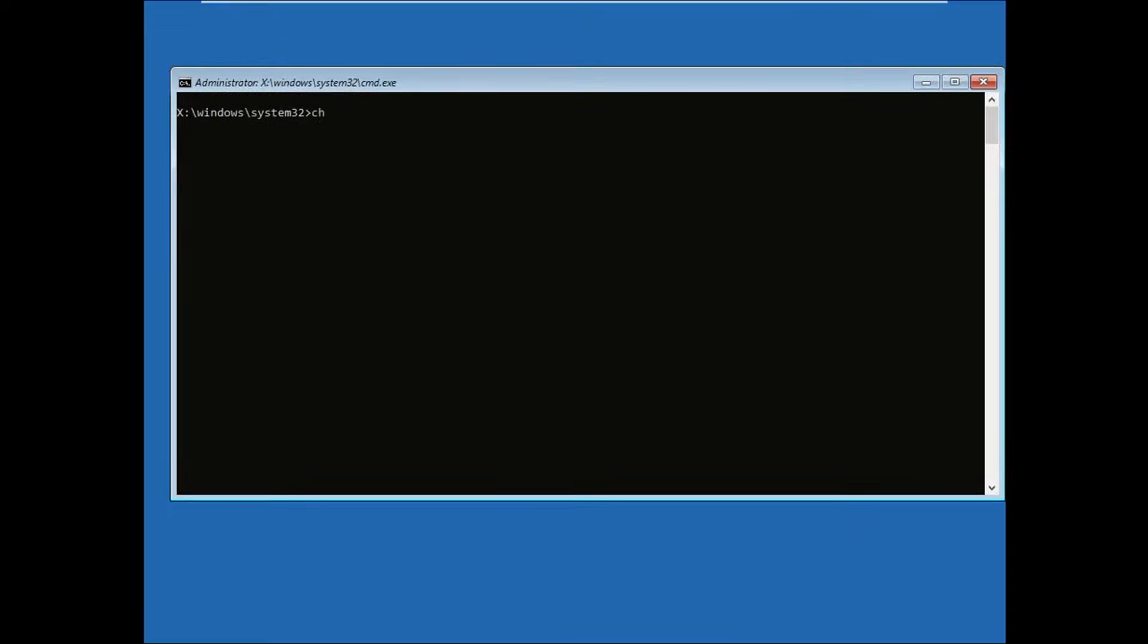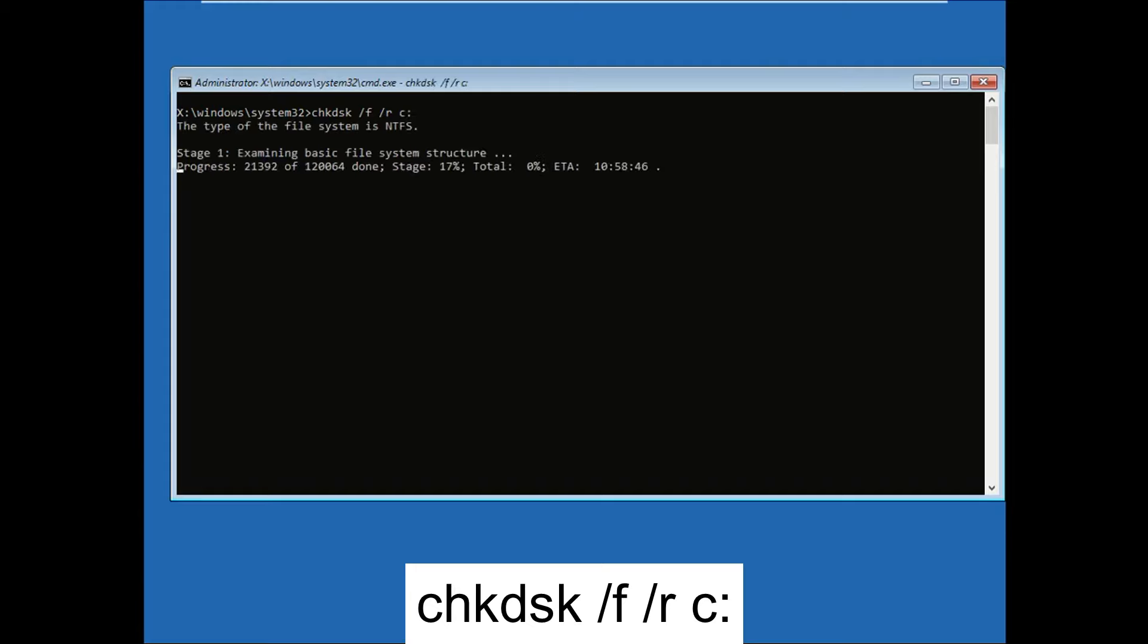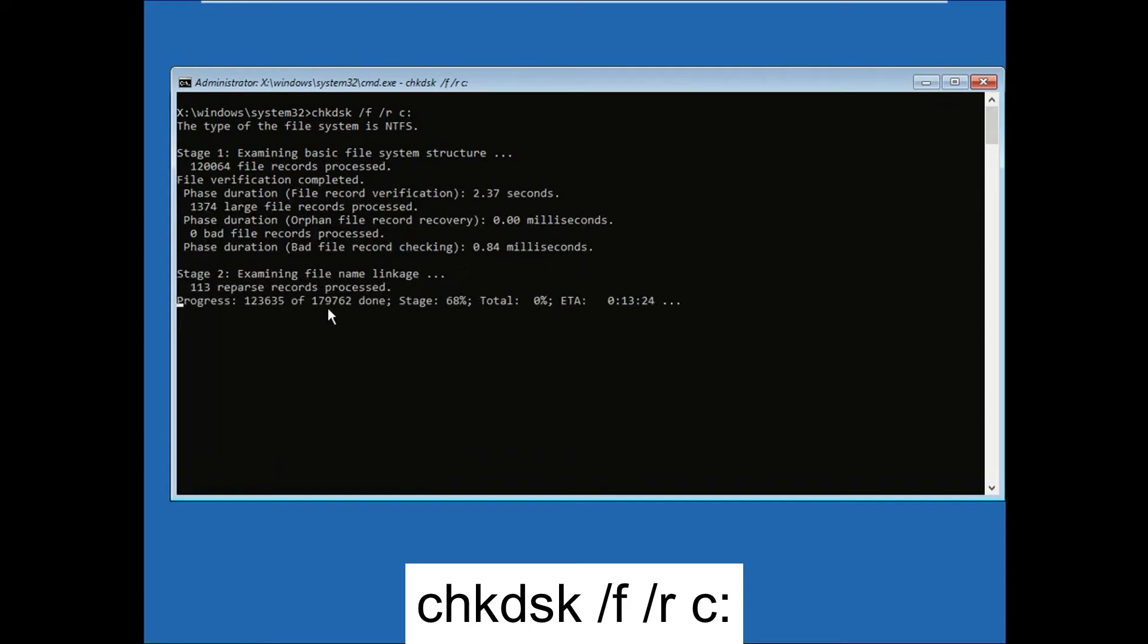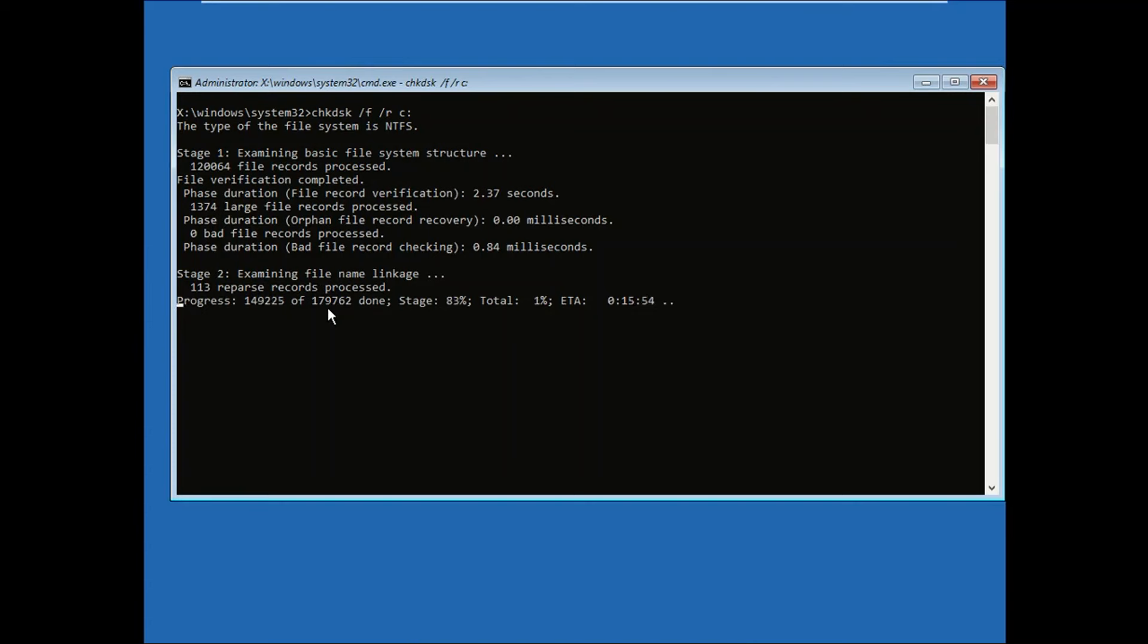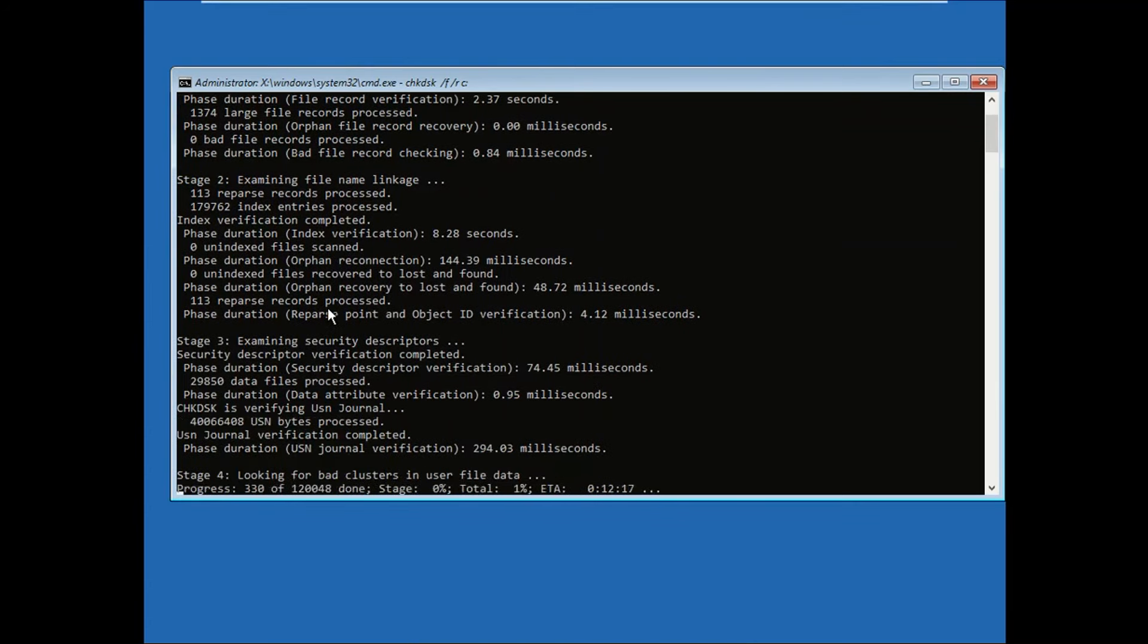Now you need to perform this command: chkdsk space /f space /r space and your drive letter - it should be C or D, whatever in your case. You need to check your Windows drive. This will scan all your hard drives.